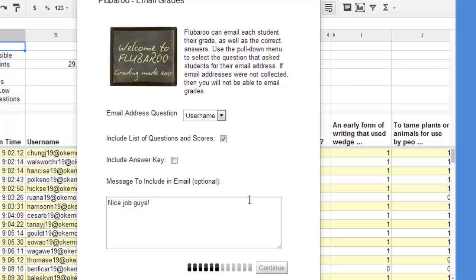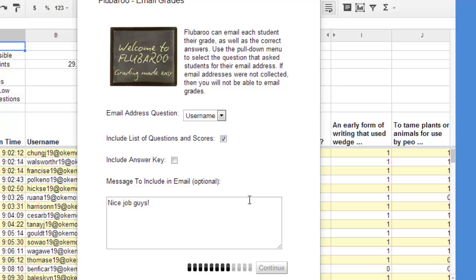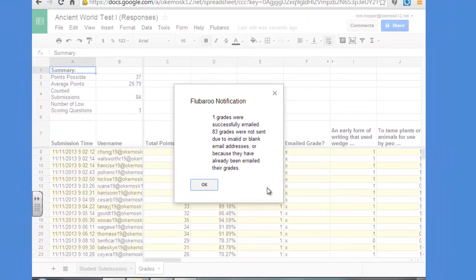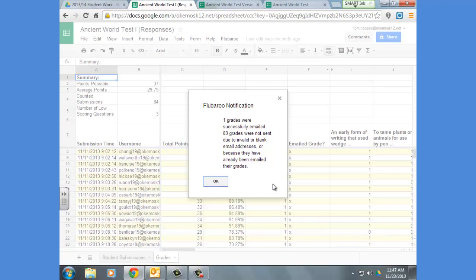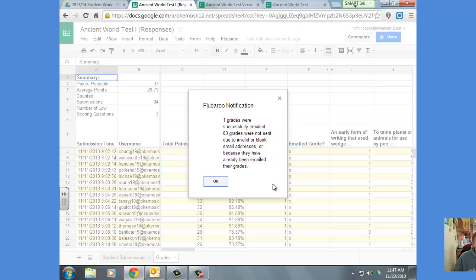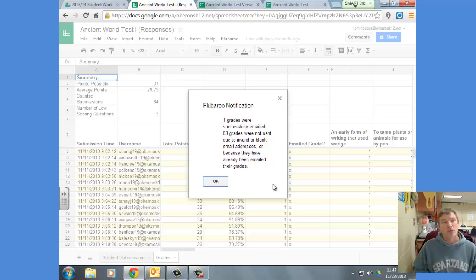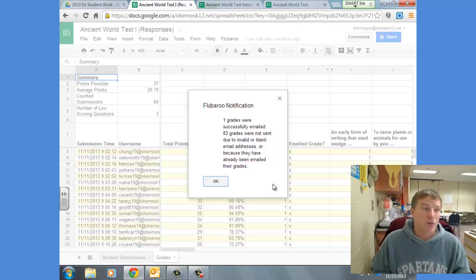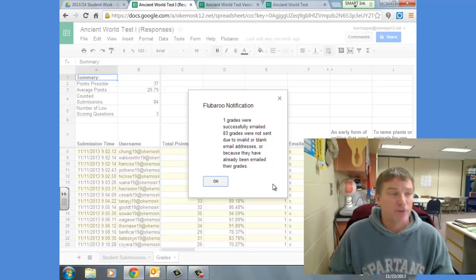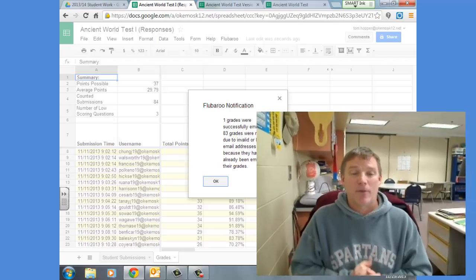And it will run a little bit of a script and then automatically send out an email to all the students. It will tell them exactly what grade they got on the test. It will tell them what they chose for an answer. And if it's correct, it'll be in green. If it's incorrect, it'll be in red. So we can see where they made the mistakes.